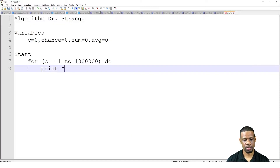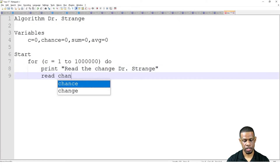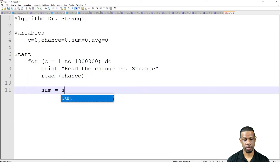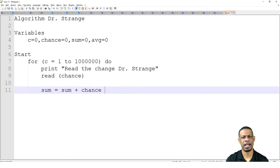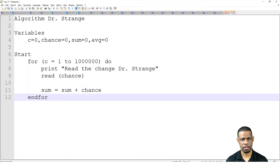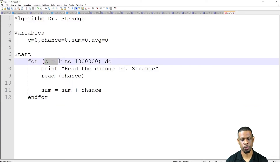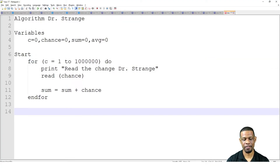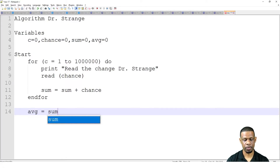Inside the loop: read the chance. After I read the chance, I say: sum = sum + chance. This will find a running total of all the chances, adding back to sum over and over. How do I keep track of the number of chances done? Because this for loop goes from C = 1 to 1,000,000 — so we know it runs 1 million times. After the For loop ends, I find the average: avg = sum / 1,000,000.